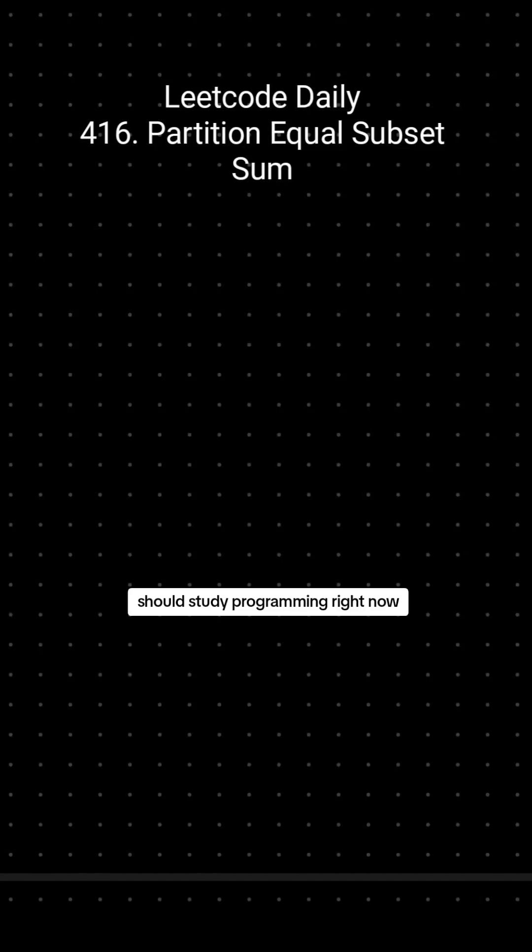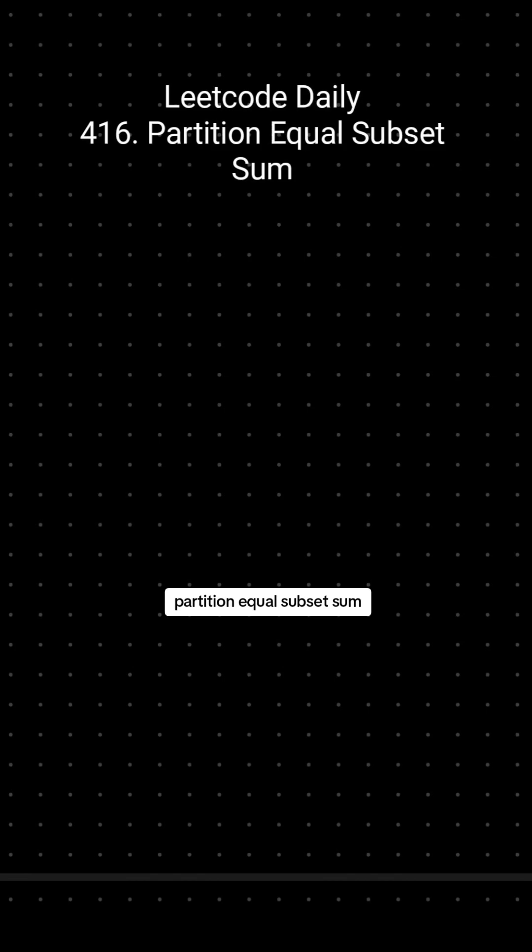Send this to someone who should study programming right now. Let's solve today's daily LeetCode challenge, partition equal subset sum. It's another dynamic programming task.